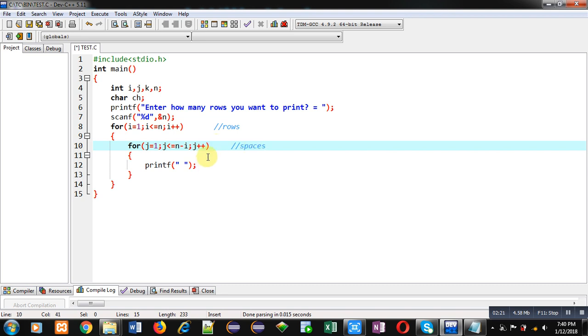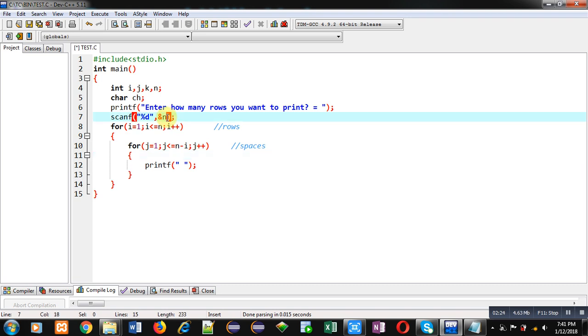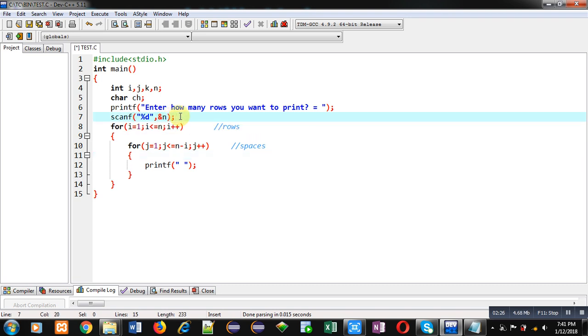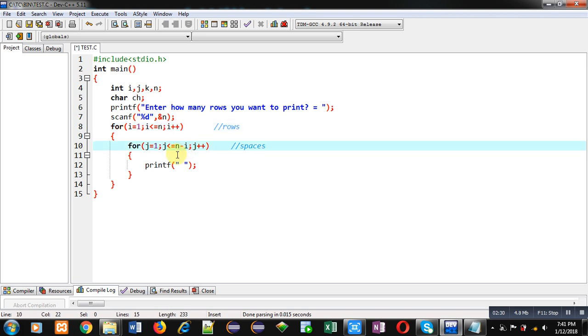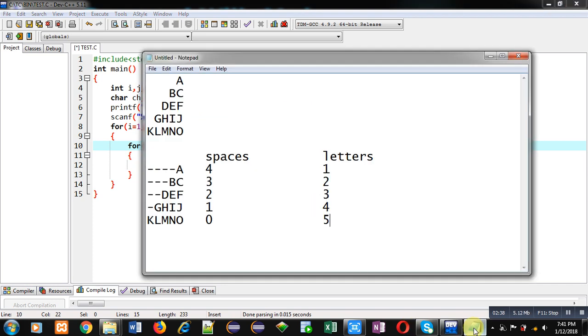Here suppose value of n is 5 as we want to print 5 rows and i will be 1 first time. So in j loop, condition will be j less than equals to 5 minus 1 that is 4. So this loop will repeat 4 times and it is the requirement of first row that 4 spaces should be printed.